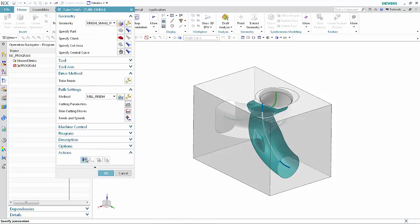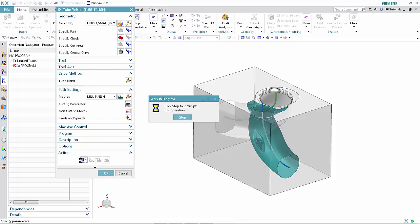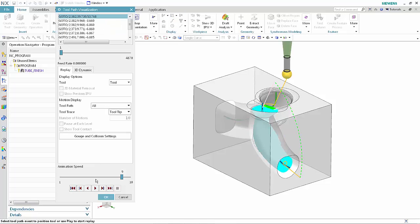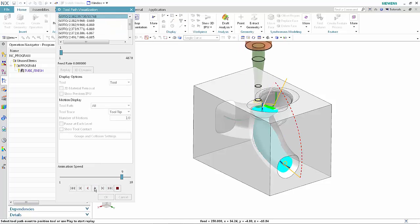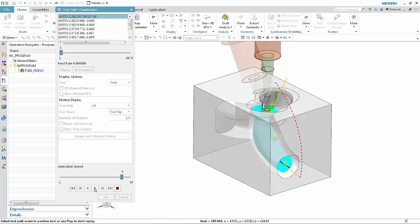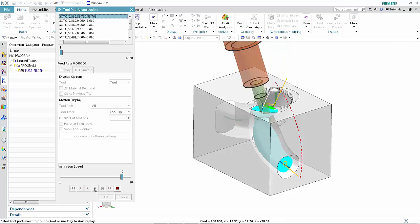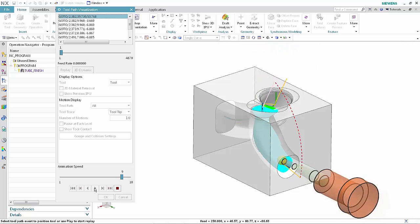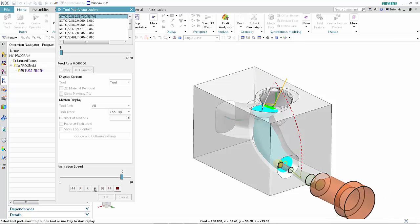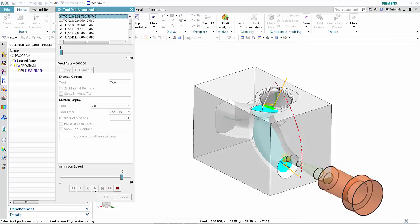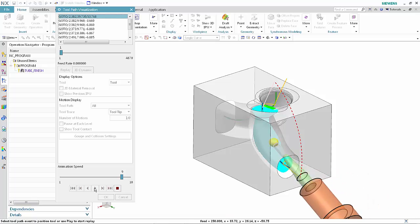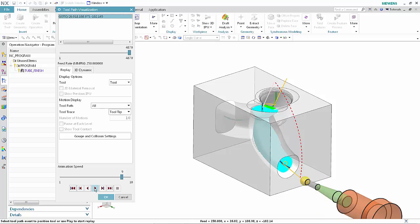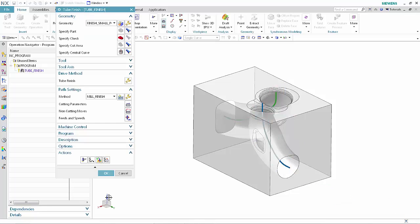Click Generate. Click Verify. Click Play. Click OK. Click OK to complete the toolpath visualization. Click OK to complete the operation.